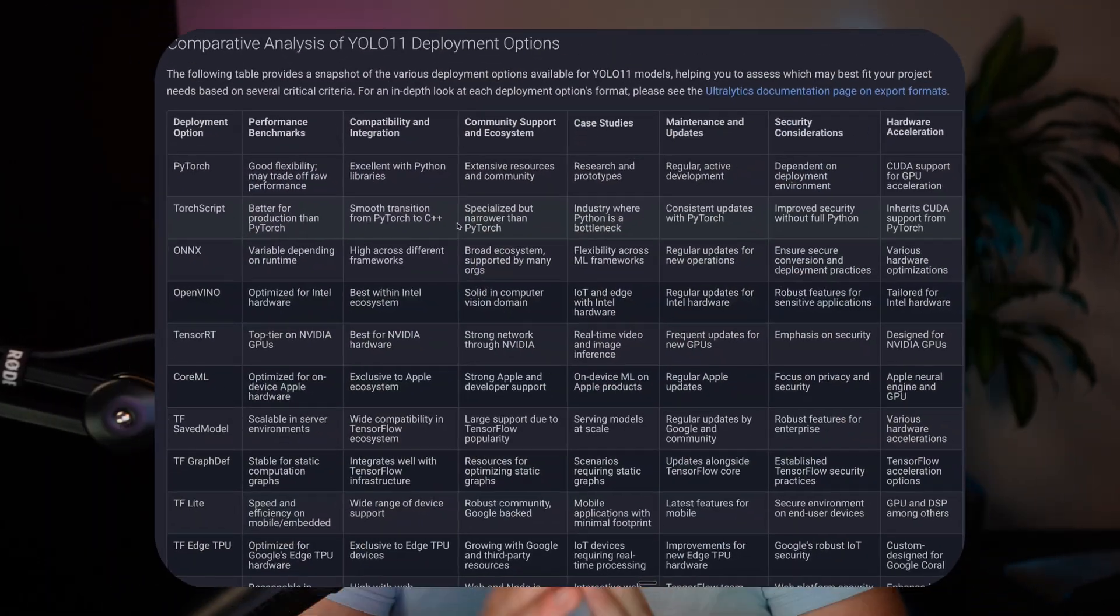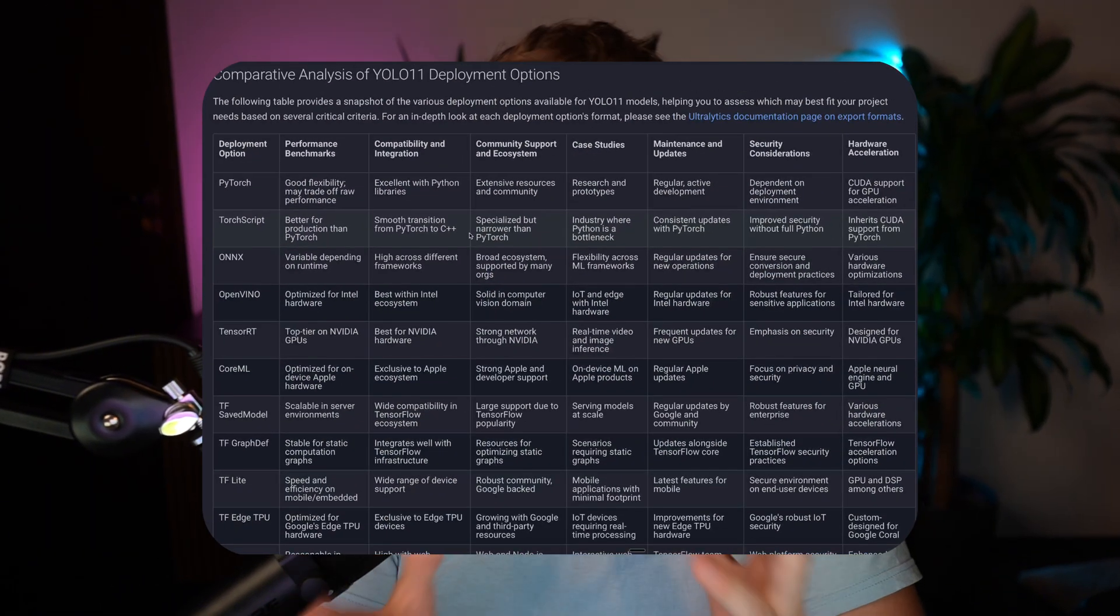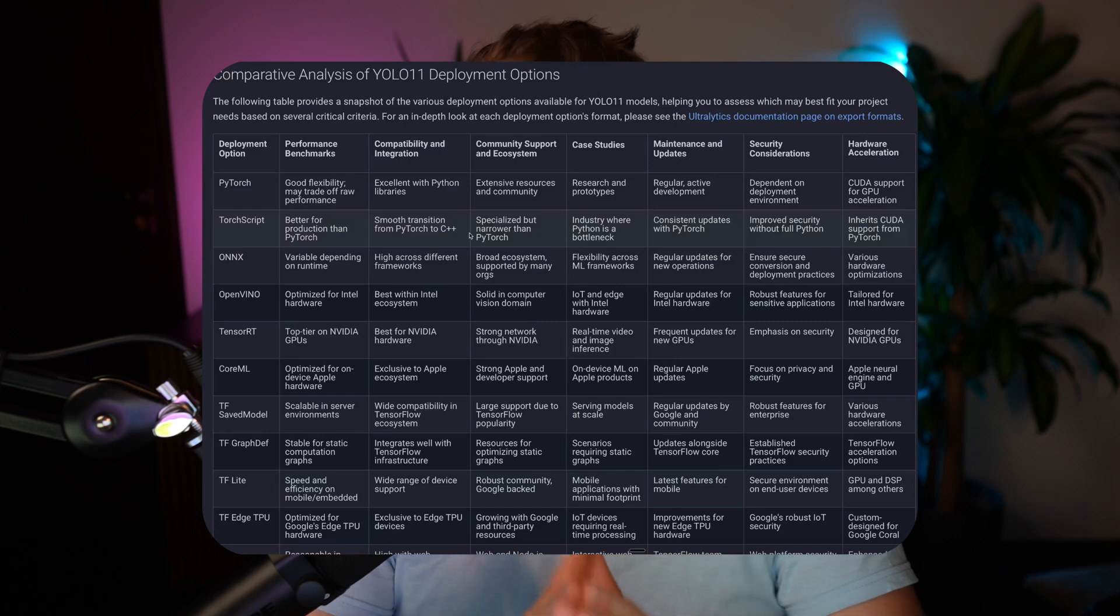So after we've trained our model and we want to deploy them into production, get them out there in the real world, there's tons of different optimization frameworks that we can export our models into to both increase the inference speed, but also just to optimize it for a specific framework.